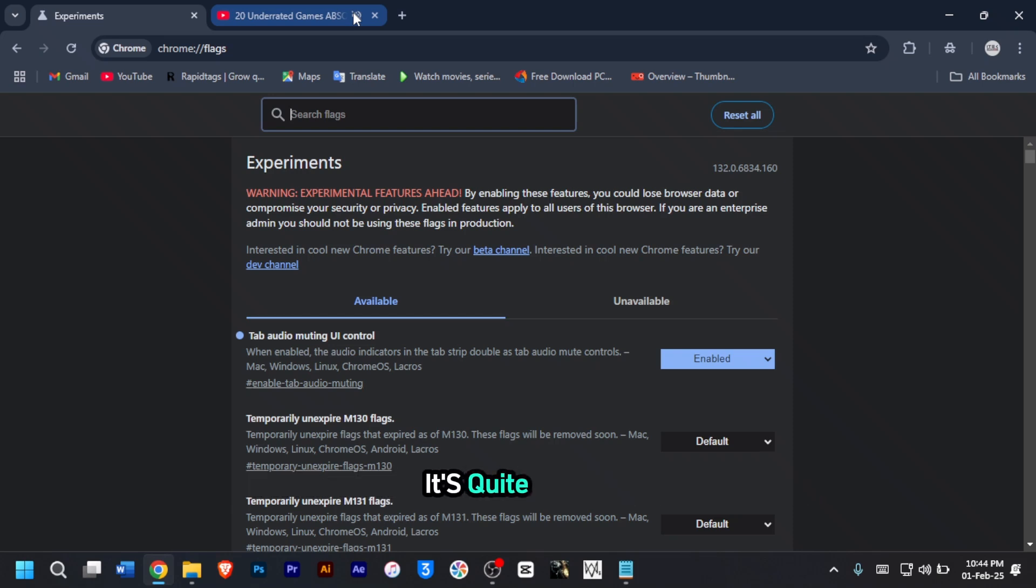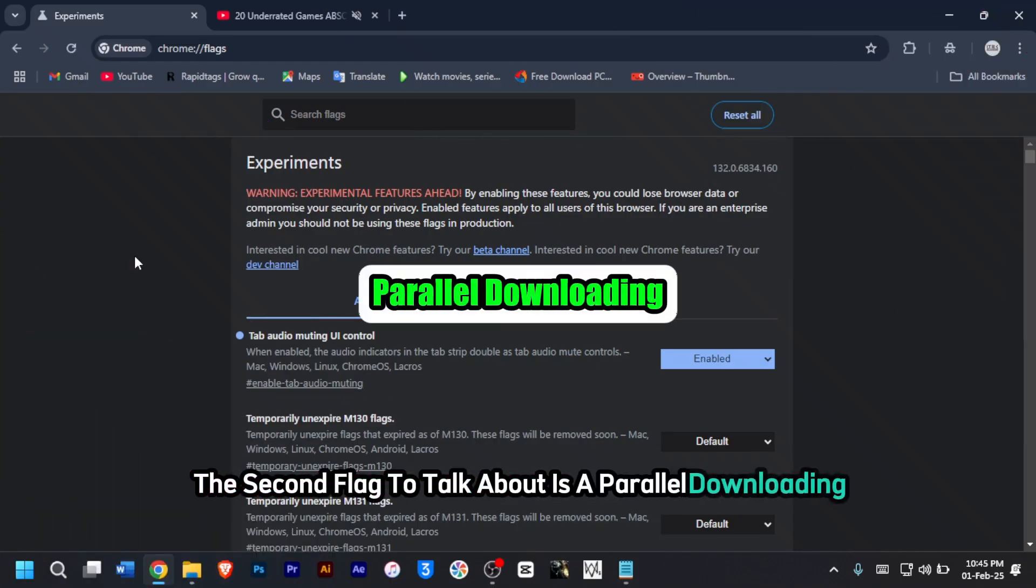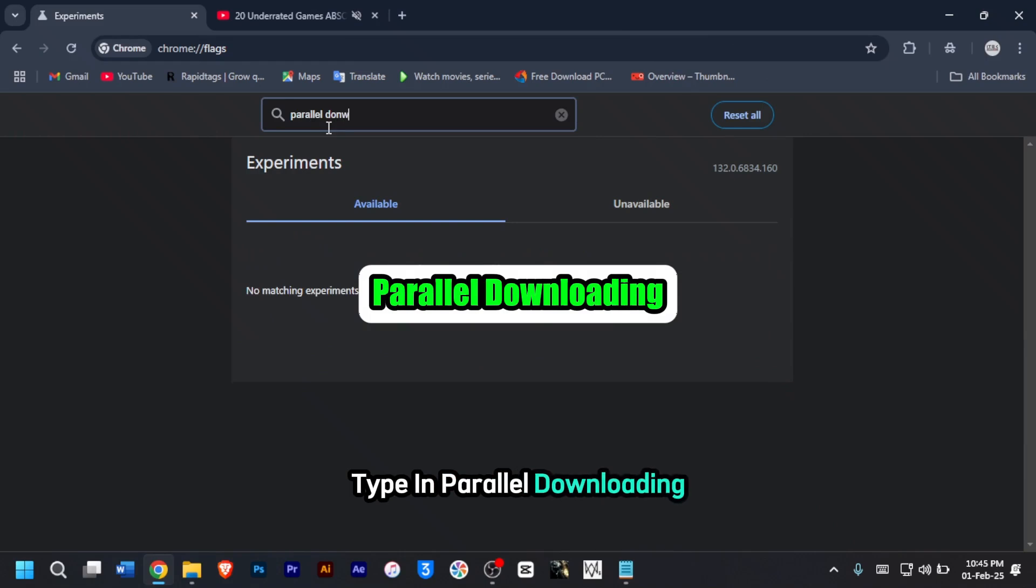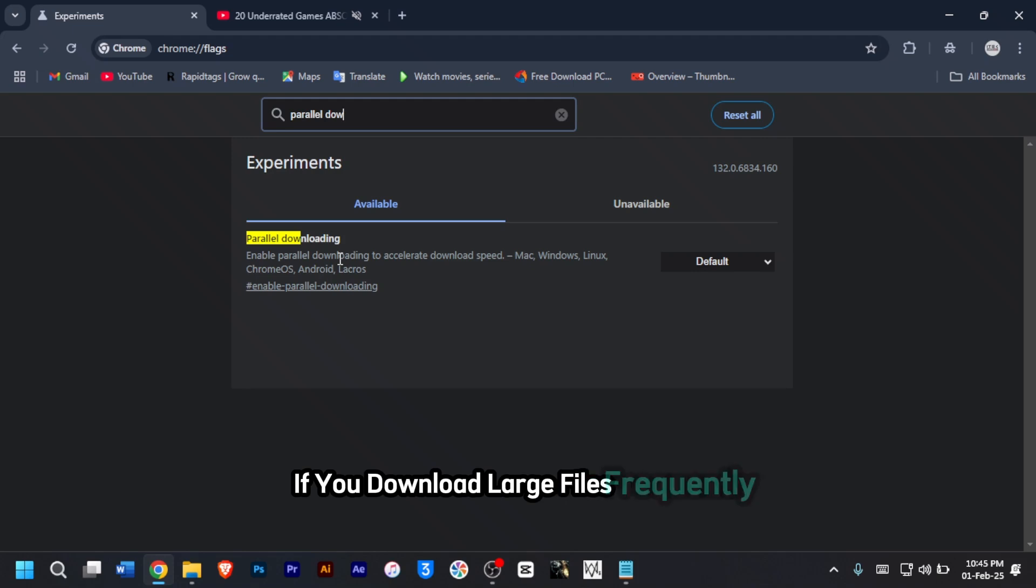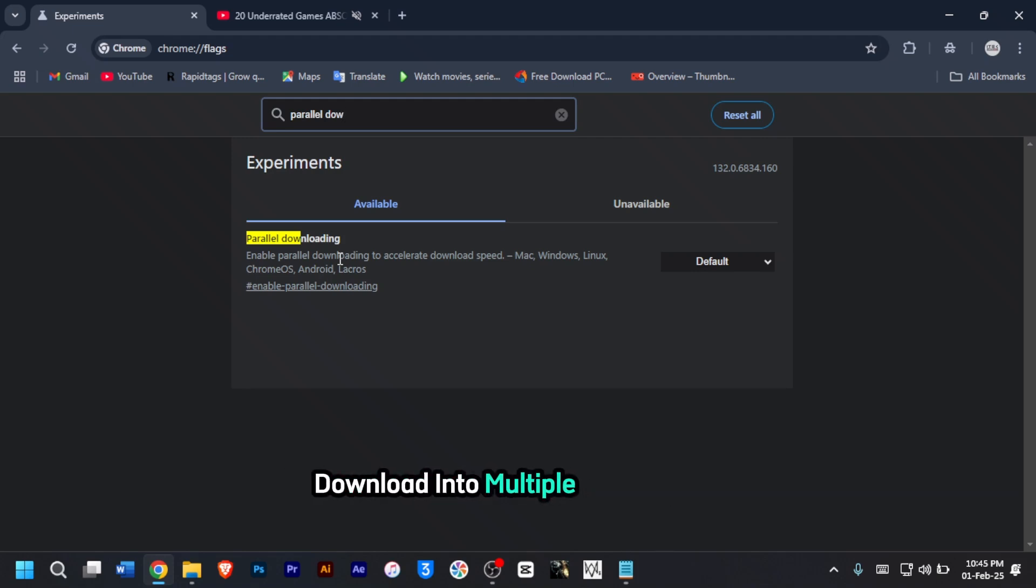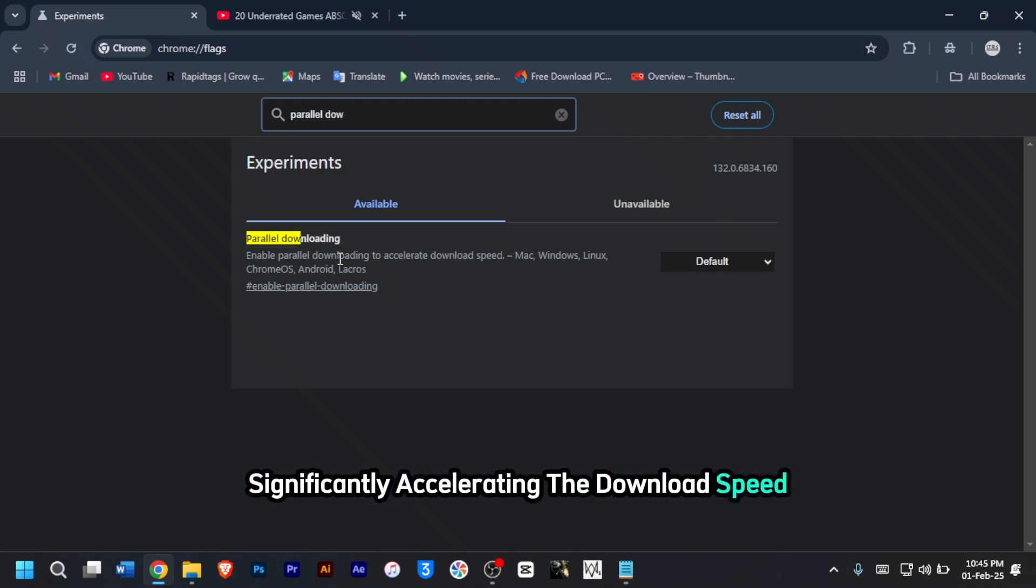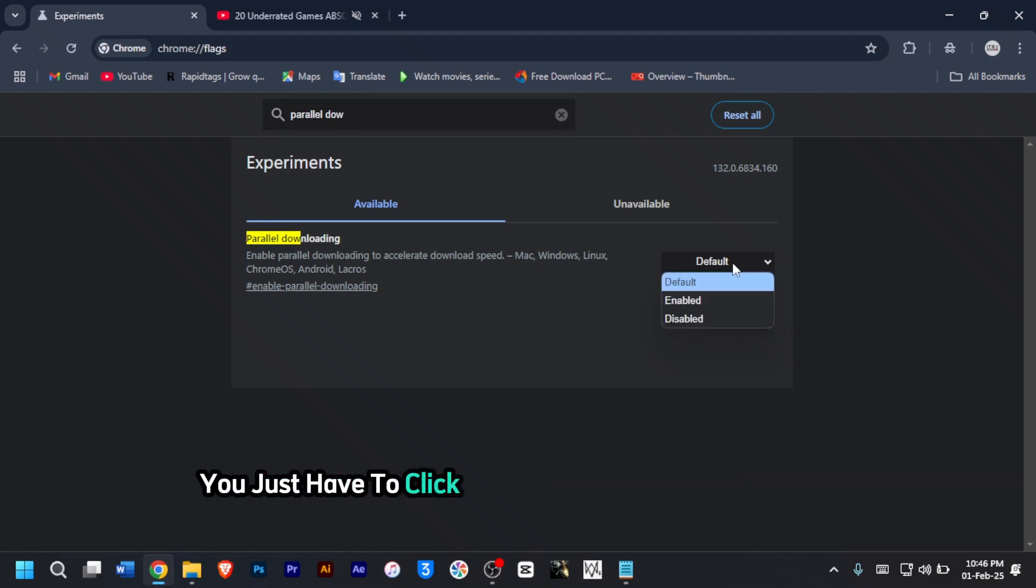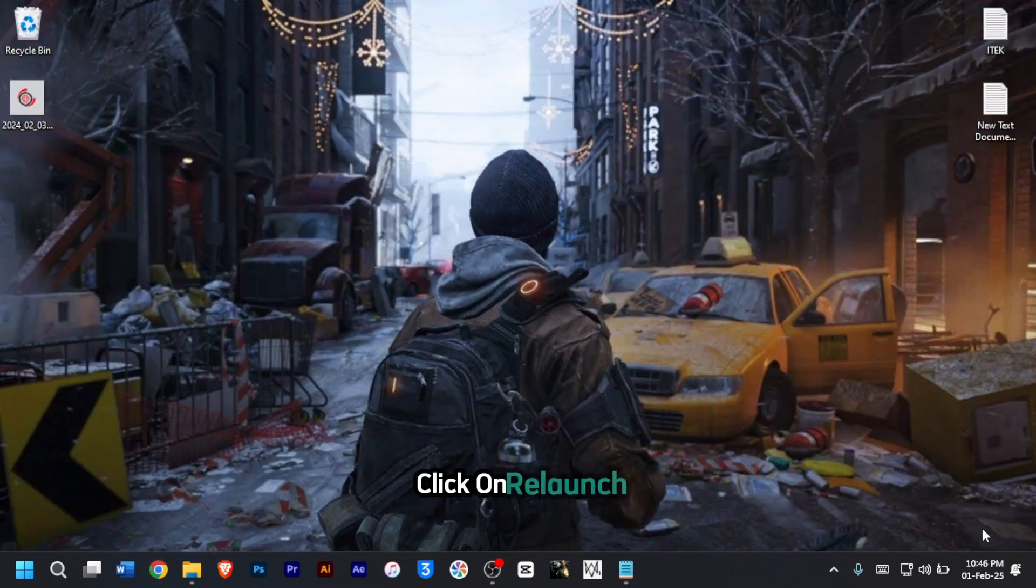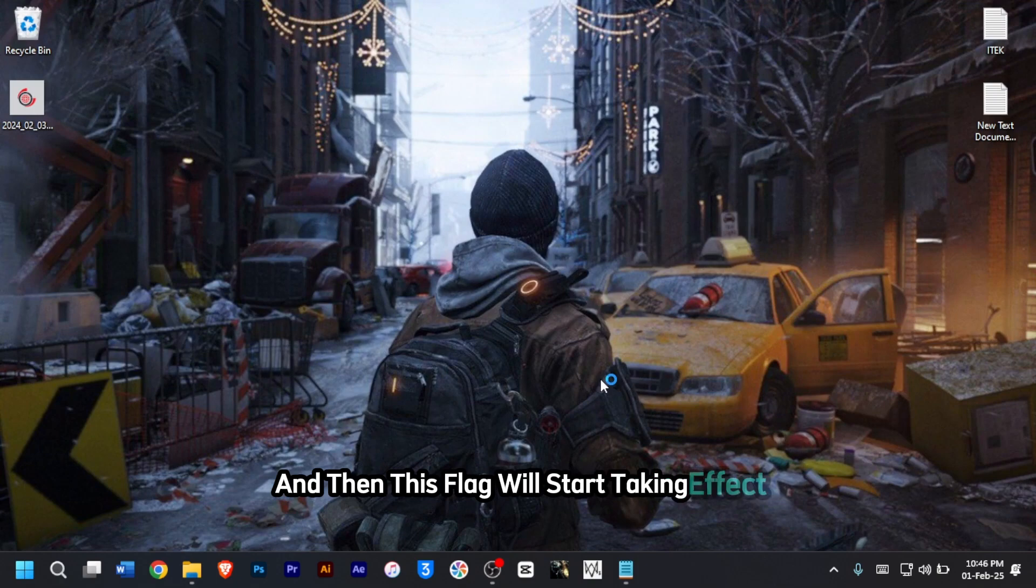The second flag is parallel downloading. Type in parallel downloading and the flag will pop up. This is a game changer if you download large files frequently. It splits downloads into multiple connections, significantly accelerating the download speed. Whether you're downloading movies, software or documents, enabling parallel downloading will make a huge difference. Click on default for a dropdown, then click on enabled and click relaunch.